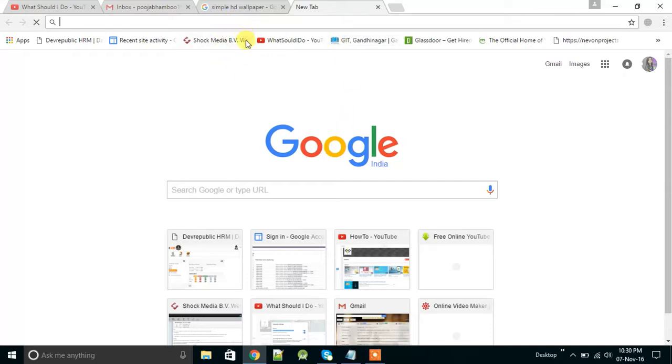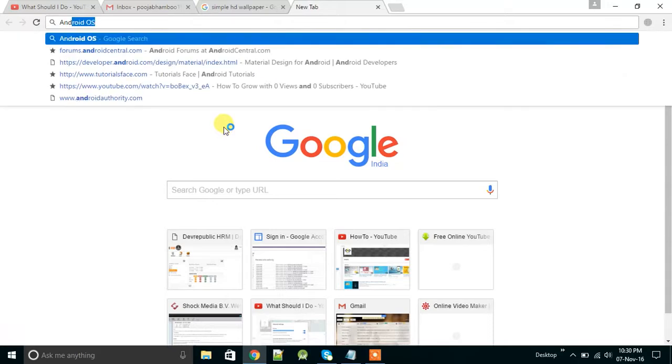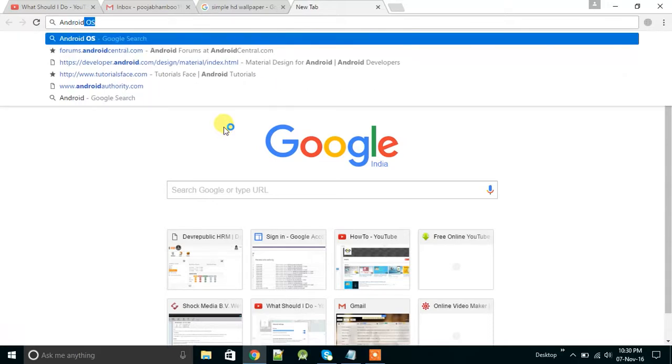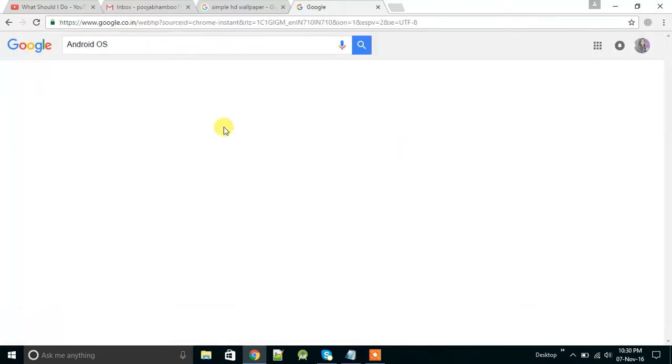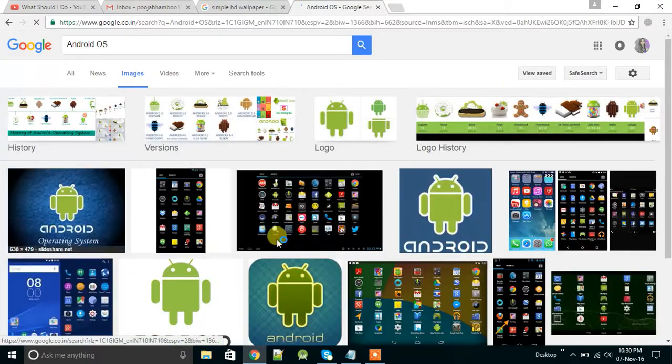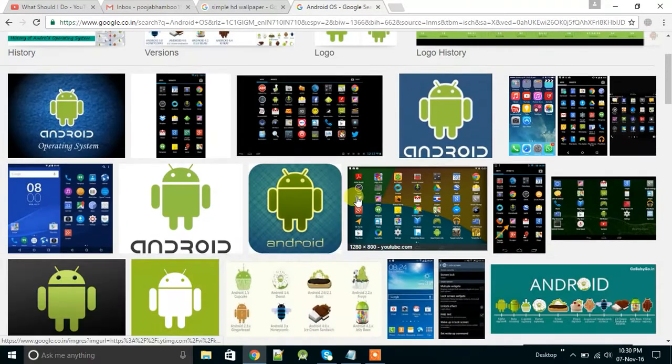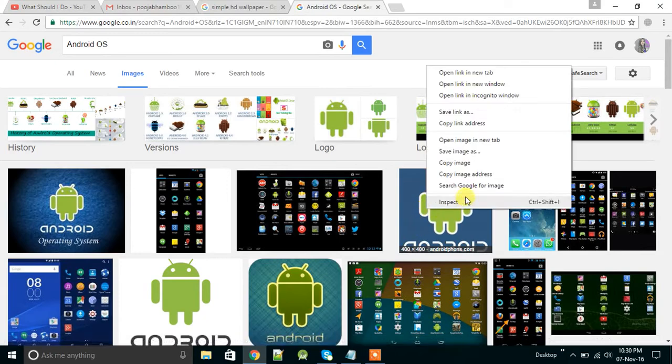Search for Android operating system and go to images of that. Download any image from here. Suppose I have downloaded this.